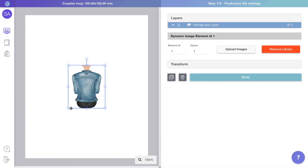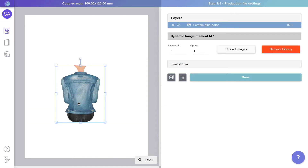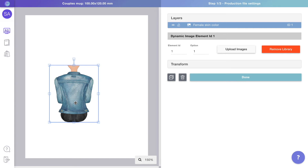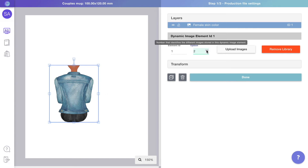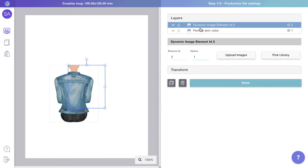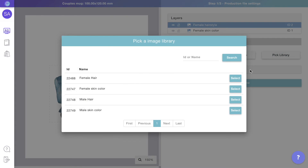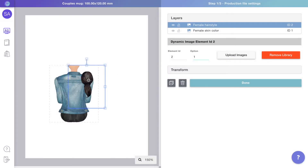You can drag and drop to resize and position the layer correctly. If you change options, you can see that all the cliparts from the library are now inside that layer. Create as many dynamic images as you need for the different layers of your design.